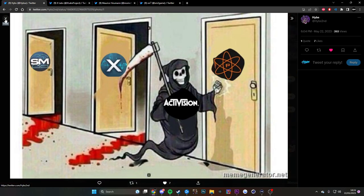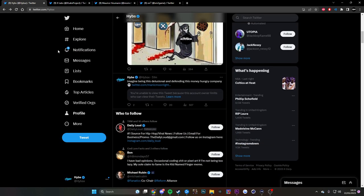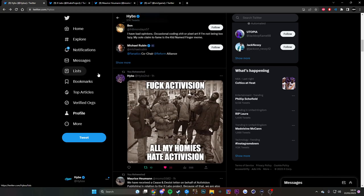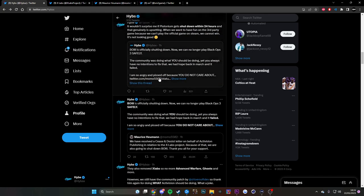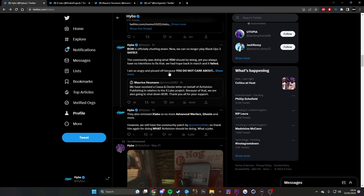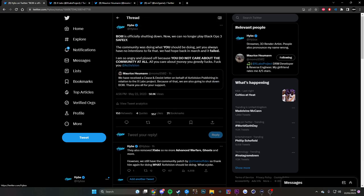Because I think Plutonium is gonna get taken down too if you guys know what that is. It's like a Black Ops 2, Modern Warfare 3, World at War, Black Ops 1 client all in one. And I tweeted about it, Boiii is officially shutting down now, we can no longer play for free safely.